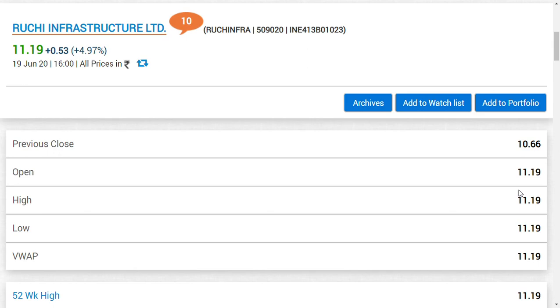If they don't consider Ruchi Infrastructure Limited, then I think this rally could be a beautiful buying or exit opportunity according to each one's risk profile. Friends, if you already entered into this stock in the range of two rupees or three or maximum five rupees, I think you are making a hundred percent return or more.